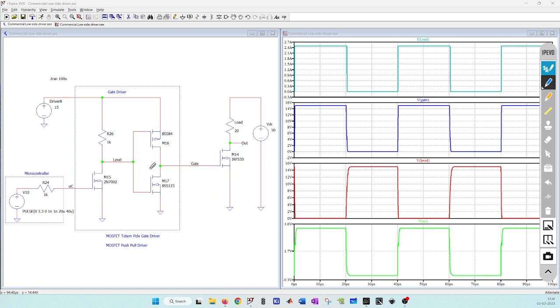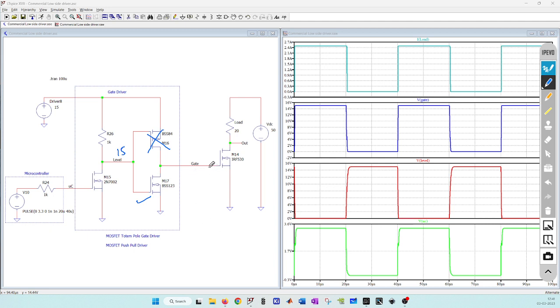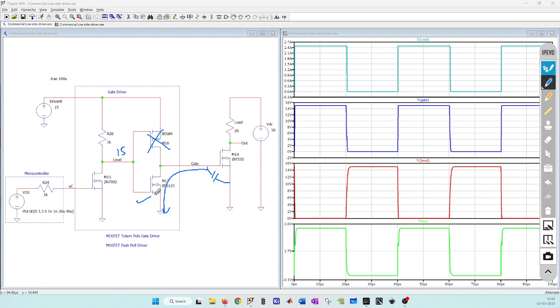Similarly, whenever I have 15 volt here, this P-channel will be off and N-channel will be on. The gate which was charged to some voltage when it was on can now discharge to the ground through this N-channel MOSFET. This lower MOSFET is pulling the current from this power MOSFET I am trying to drive.